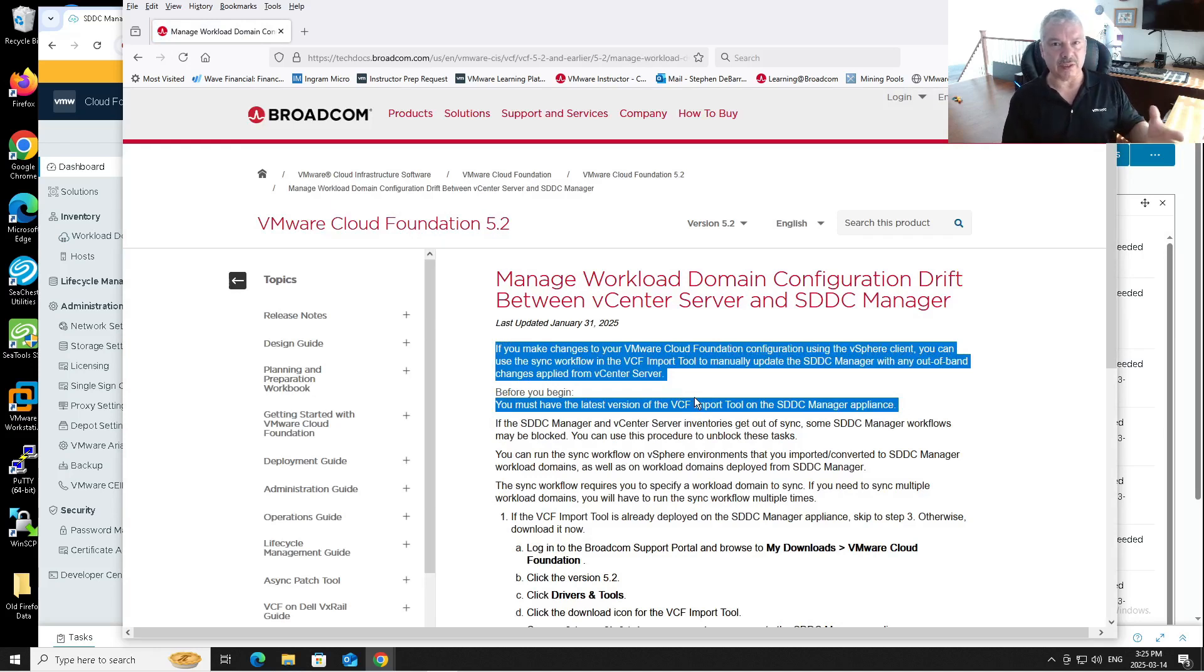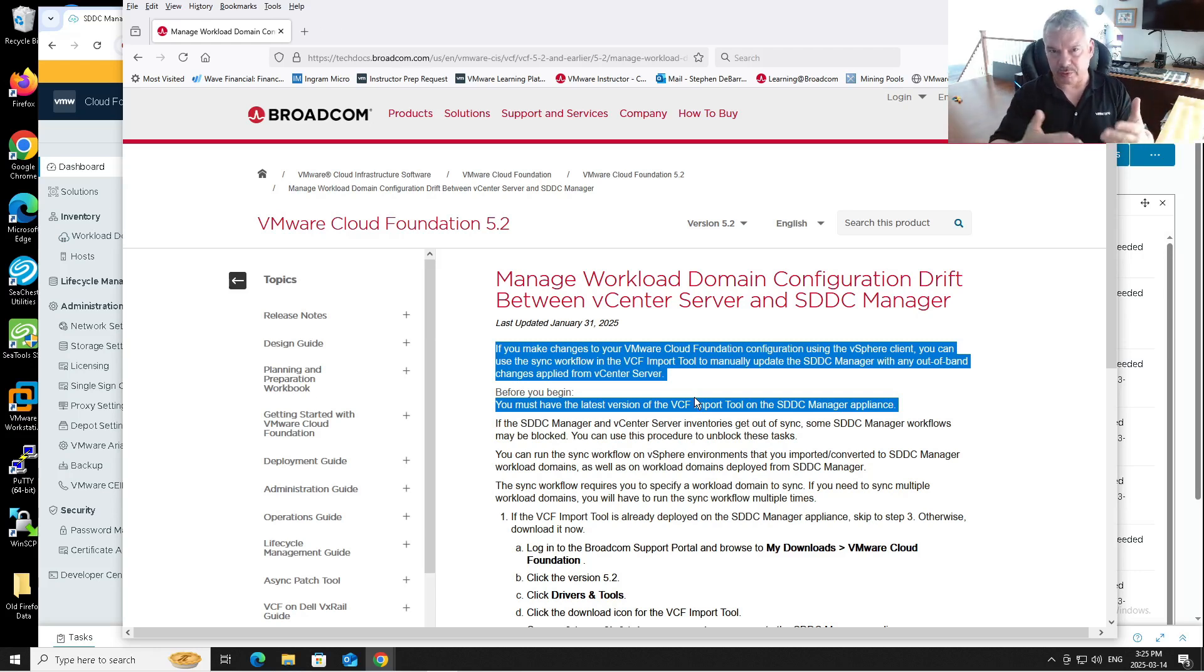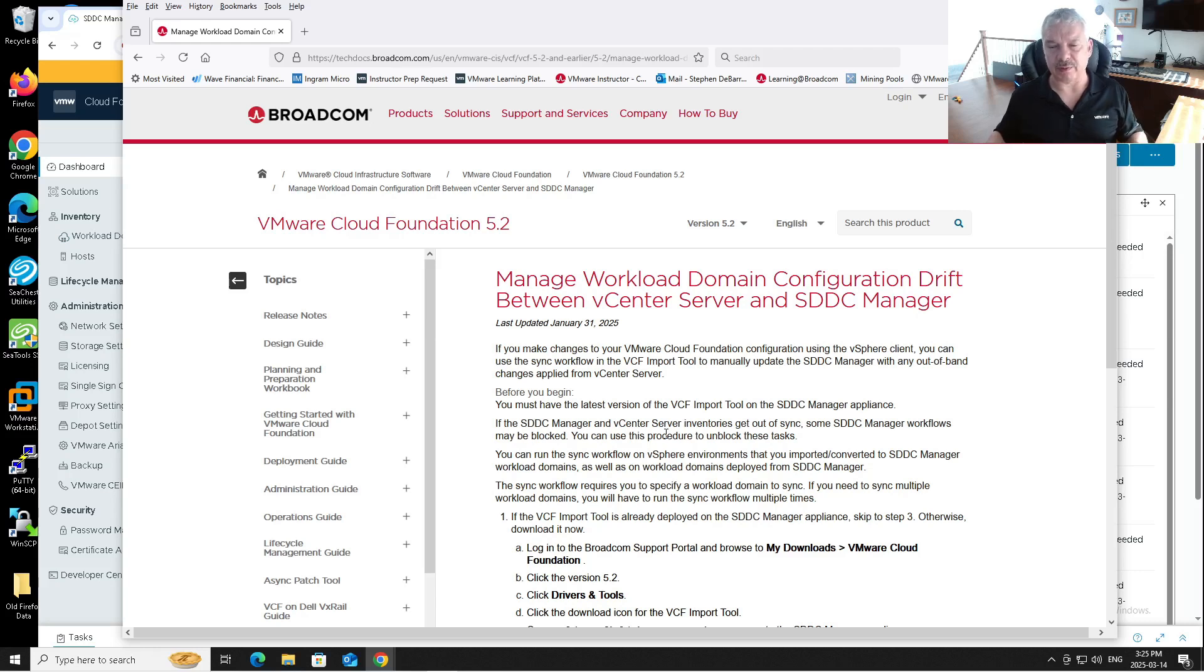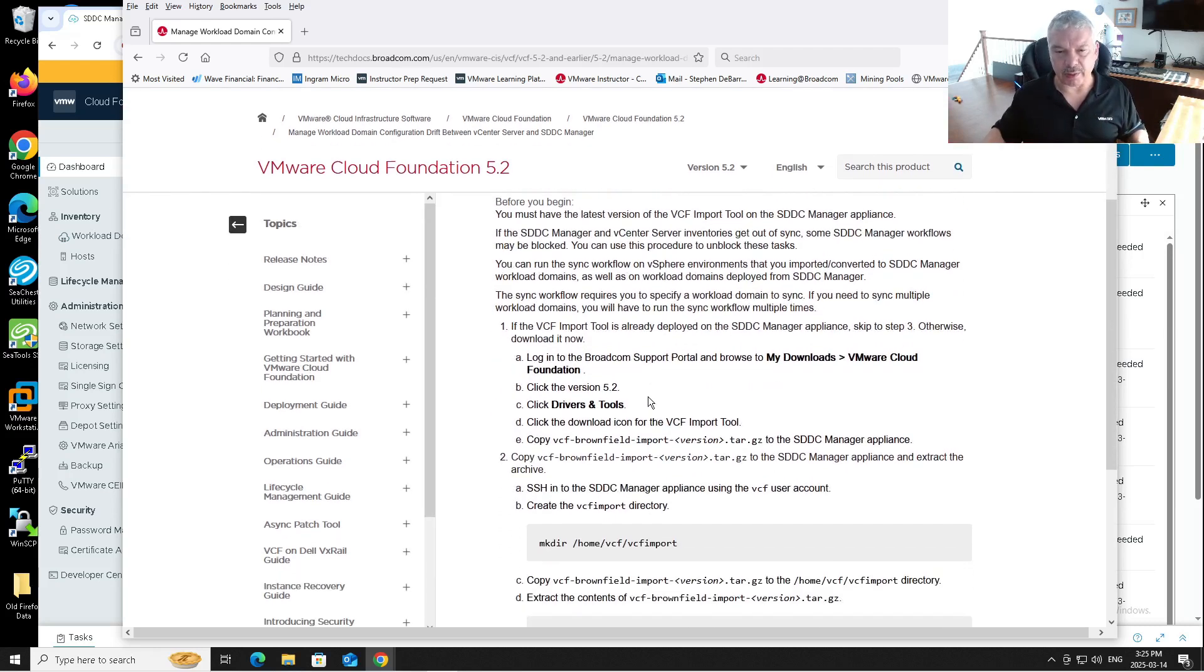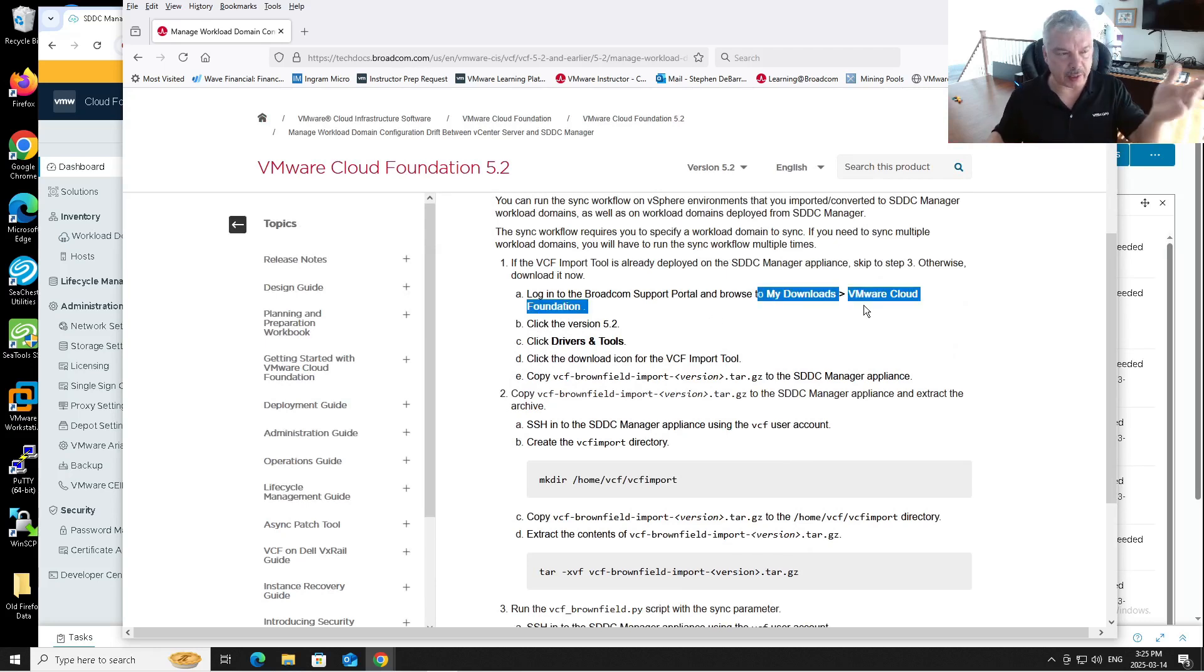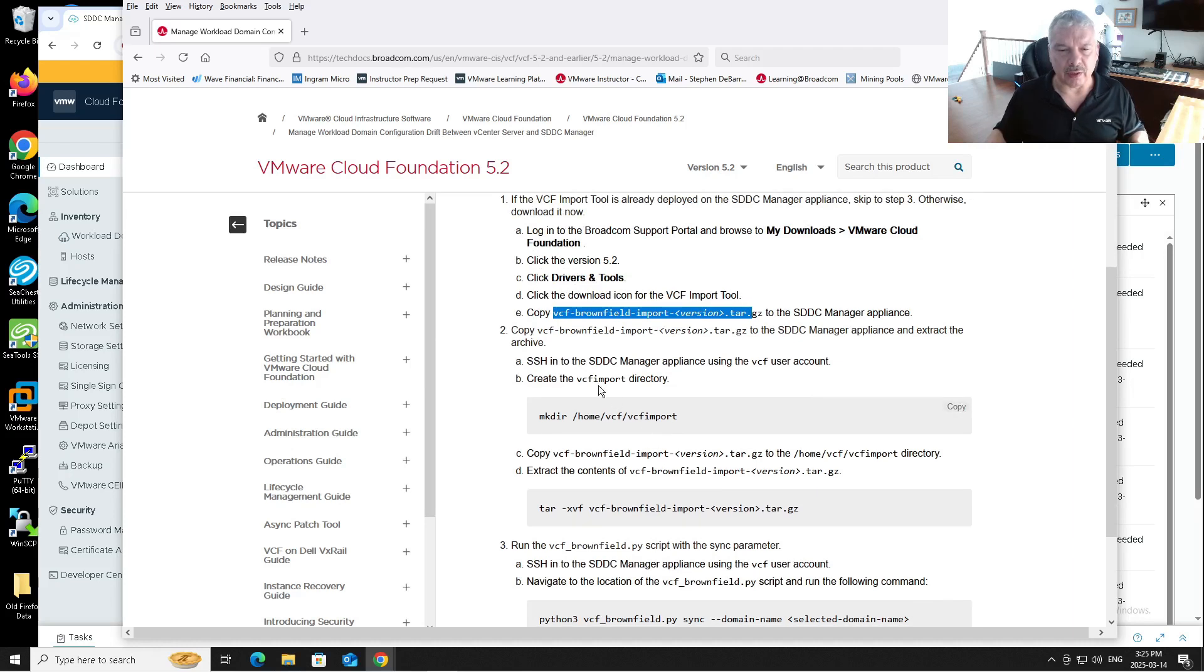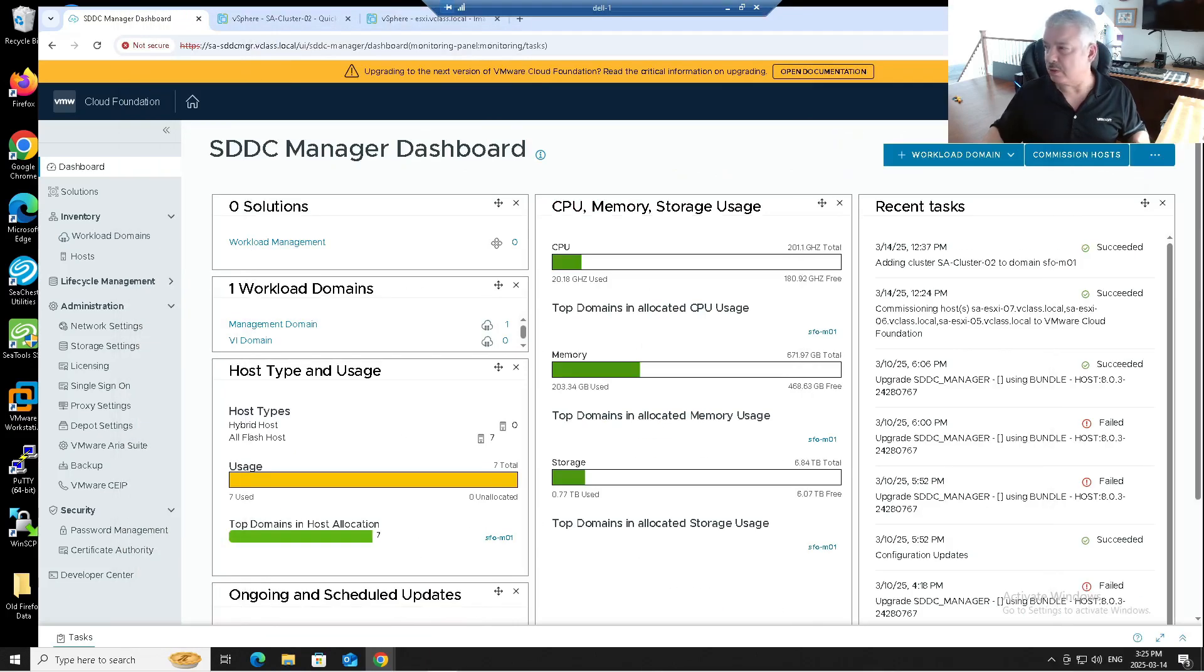It talks about managing your workload configuration drift. If your configuration drift between your vCenter server and your SDDC manager, for example, SDDC manager thinks there's supposed to be a certain configuration and vCenter says no, this is the other configuration. So they're both conflicting. This could cause certain workflows to fail in your environment. If you did make a change outside of SDDC manager, I'm going to do a basic one here. There's this tool that you can use to synchronize things back up and it tells you basically what to do. You go to the support site and you have to download the tools. You download the VCF brownfield import tool, get the latest and greatest, and then you go into your SDDC manager and you create a directory, copy the files over, extract it, and then you run the script.